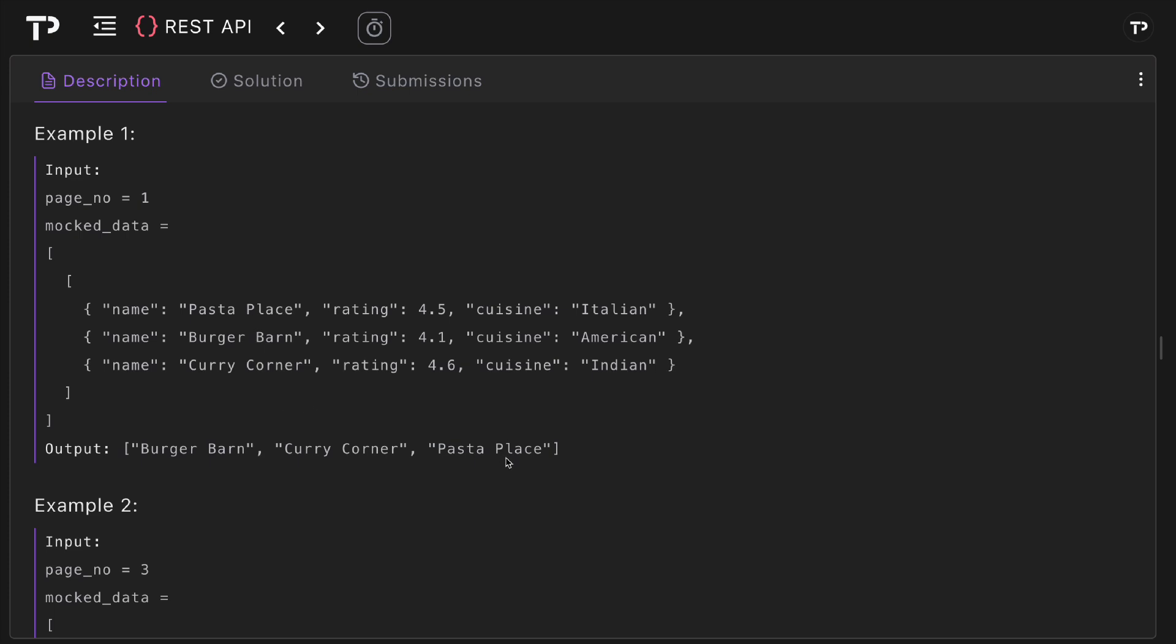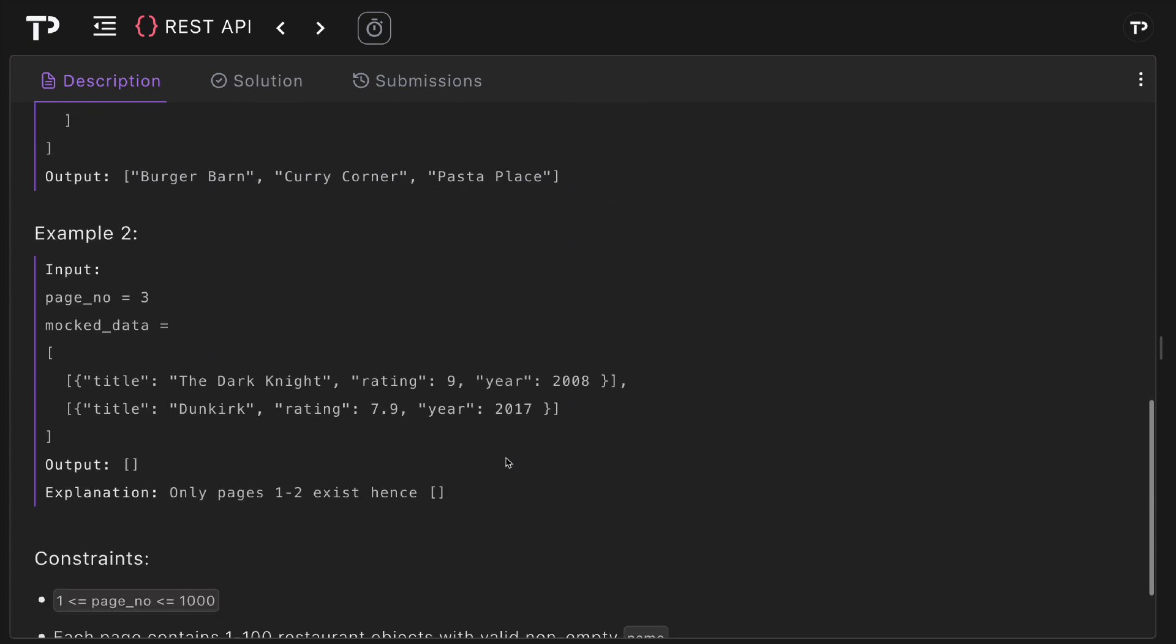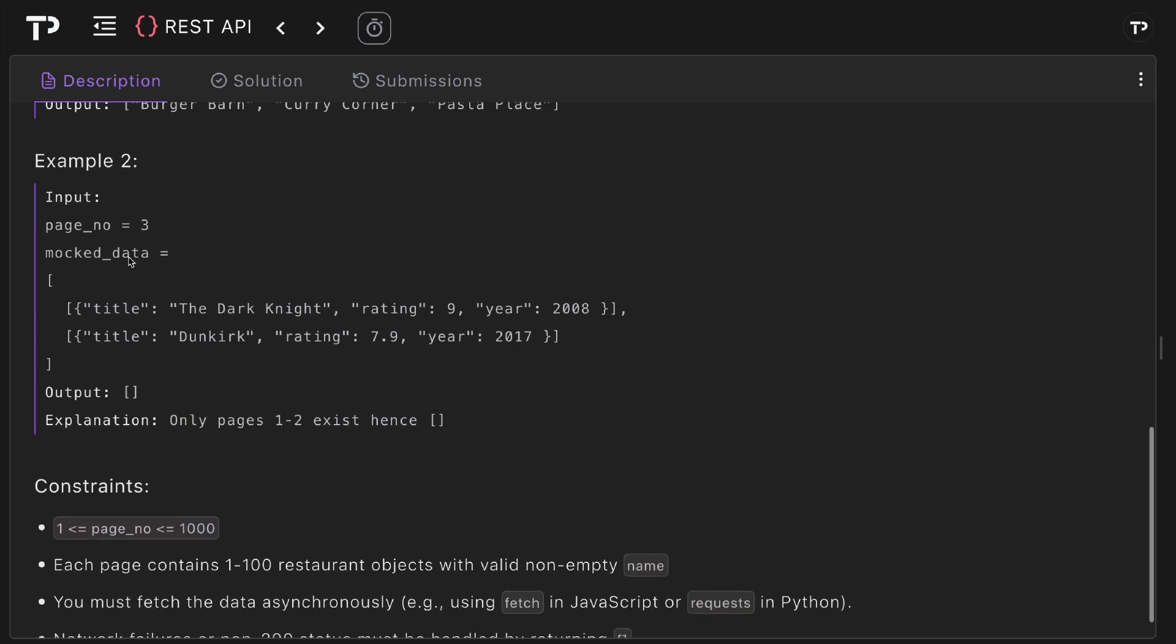In example two, our input has a page number of three and mock data with two arrays representing page one and page two. Despite there being data in the first two pages, because we wanted to select data from the third page, our output is an empty array. That is because only the first two pages exist, hence why we are returning an empty array because there is no third page in this API.